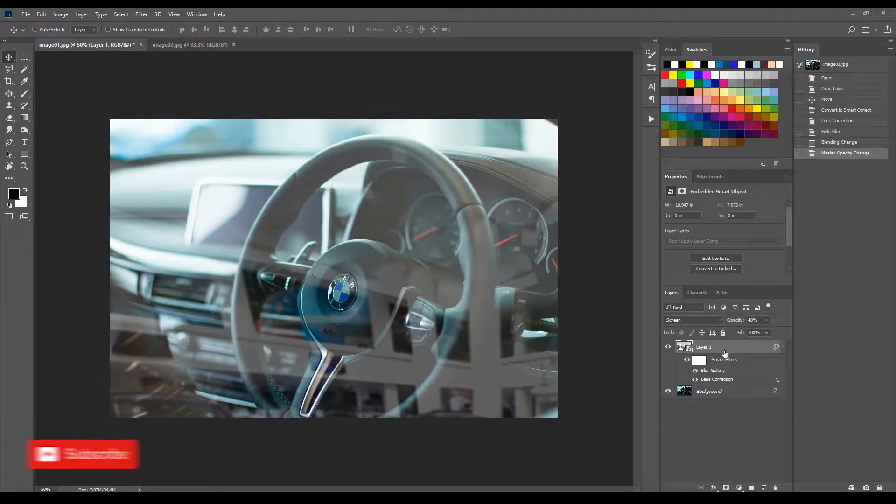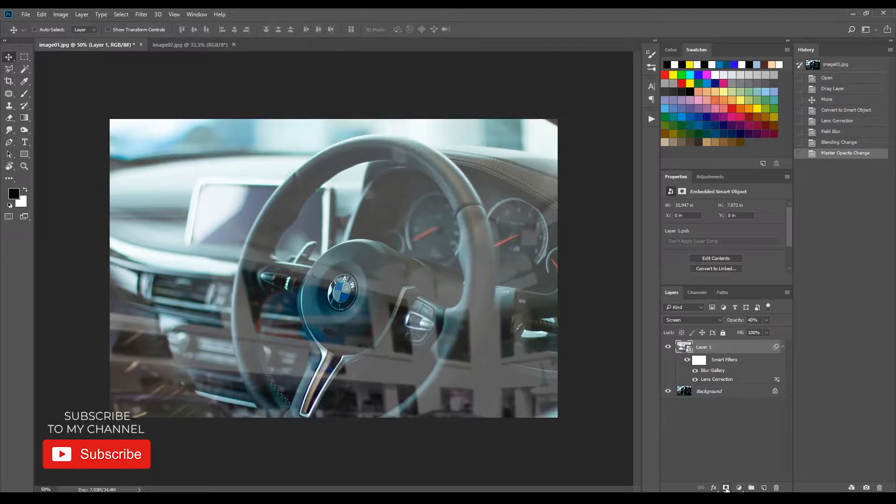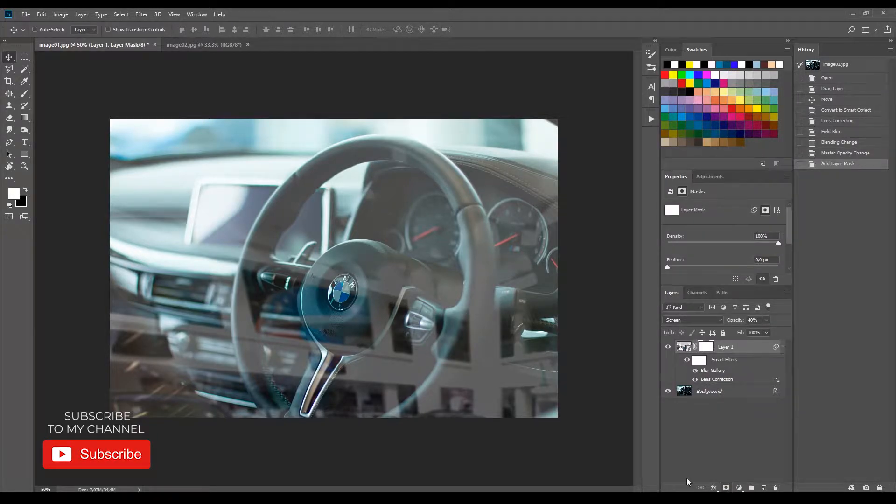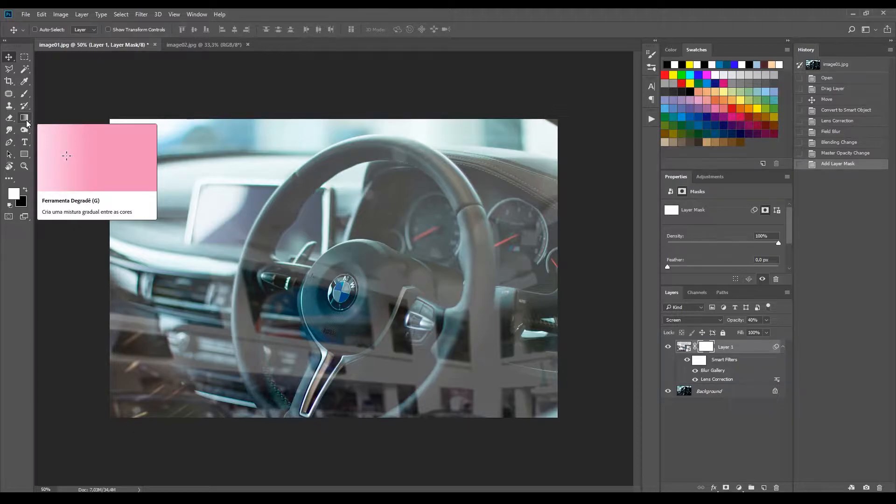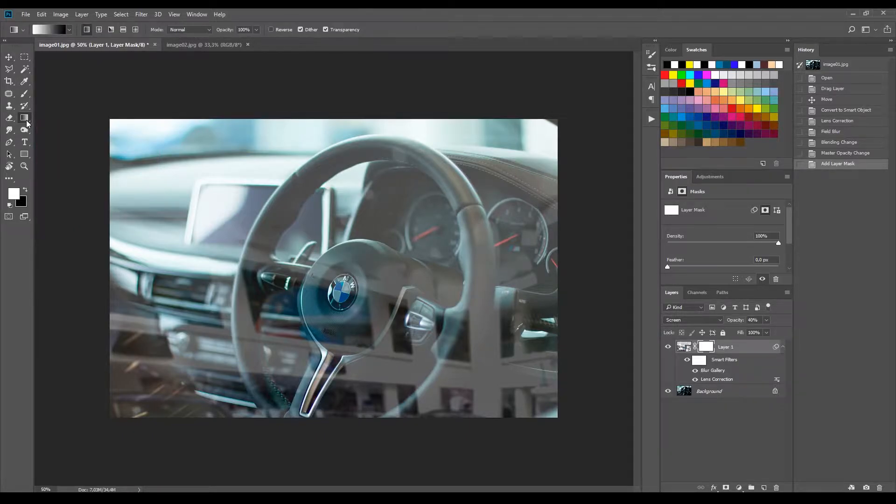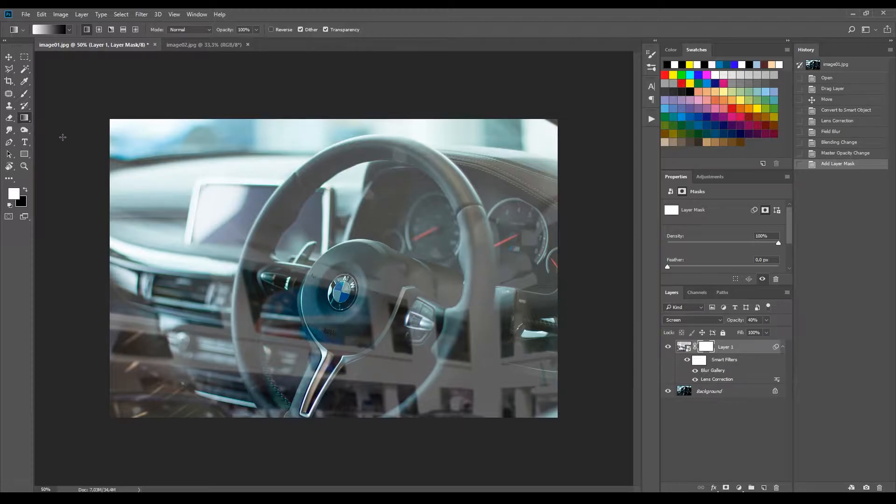After this, add a mask. Now press D to reset the swatches to black and white and pick the gradient tool. And make a left to right diagonal line.